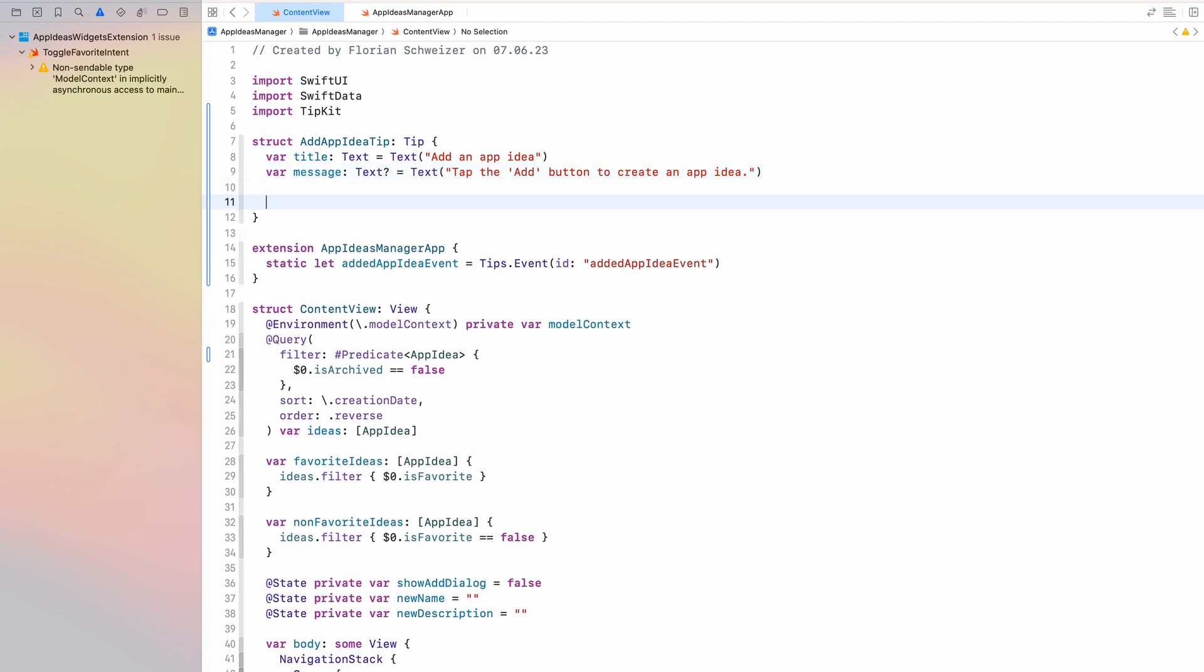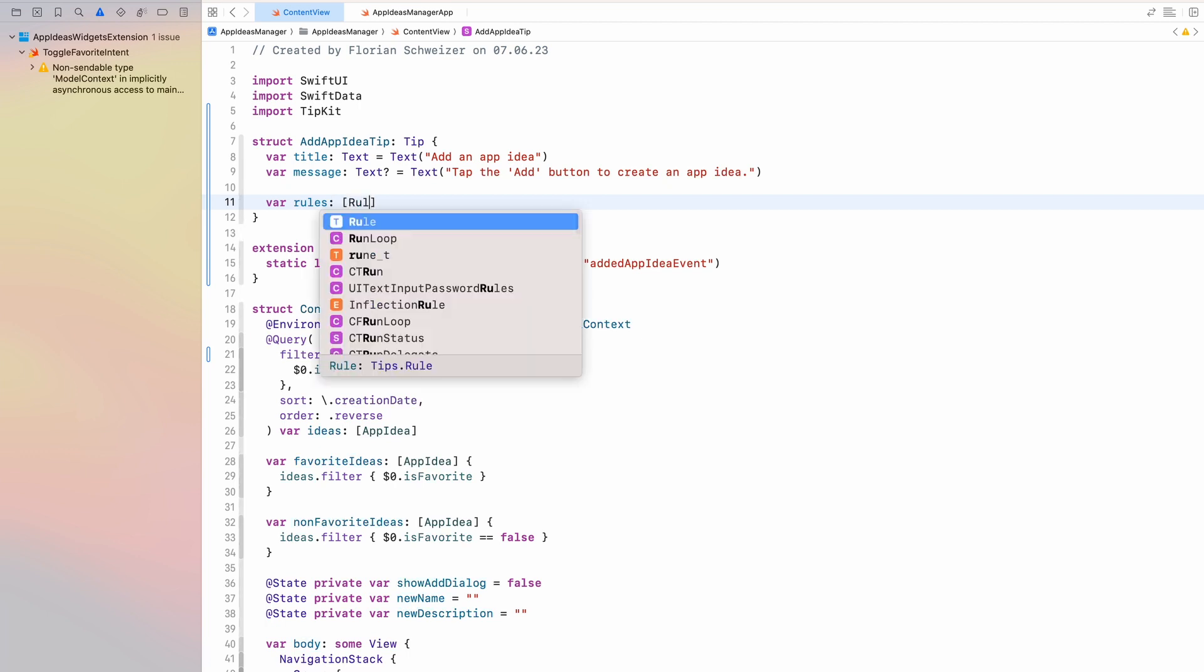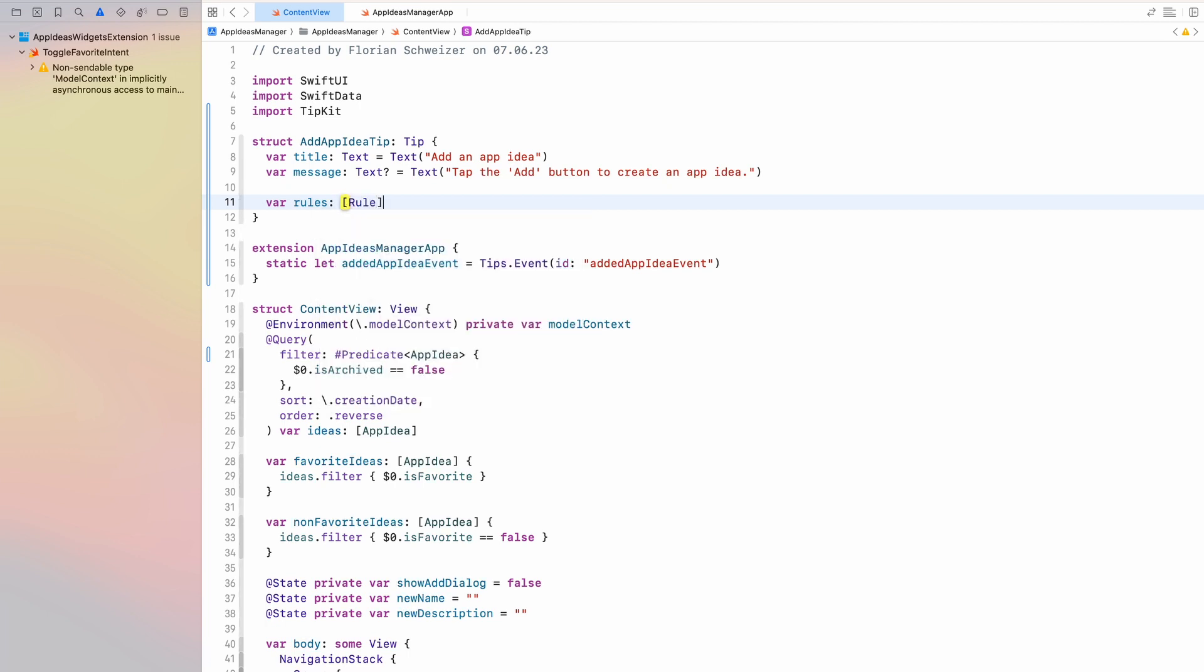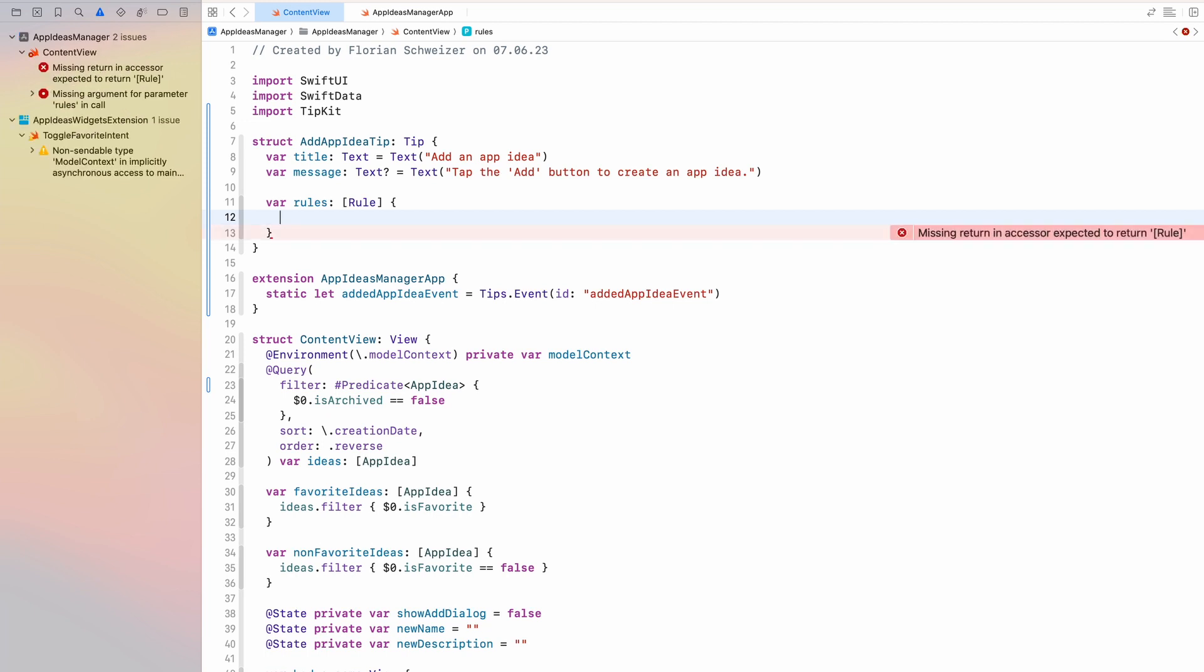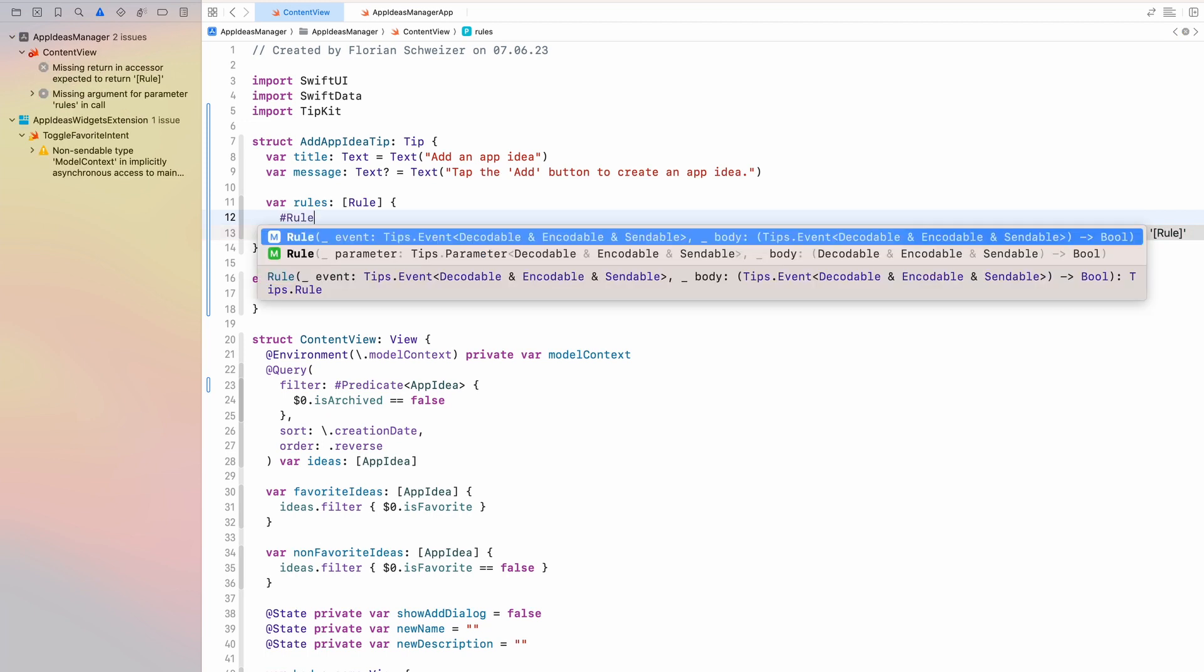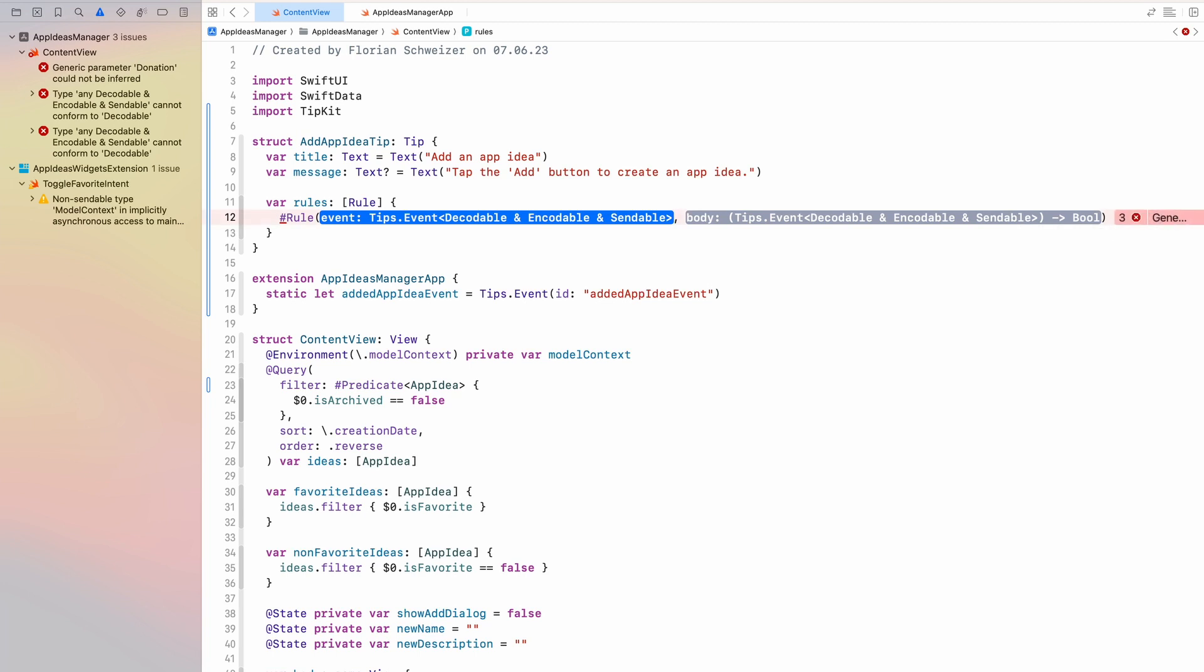So to create these rules you create another property on your add app idea tip or however you call your tip struct. And that will be a var rules which as the autocomplete already suggested is an array of rule. I will make this a computed property. And in here we can use the hashtag rule macro. Now this is exactly where it is currently broken because this macro is apparently not set to being public in the current version of TipKit. So we can't use it. But this is how you will use it once that is fixed.